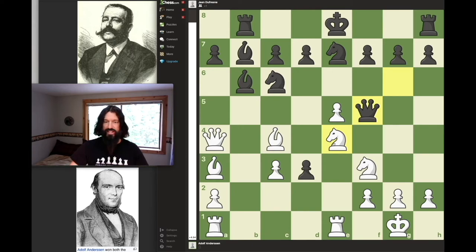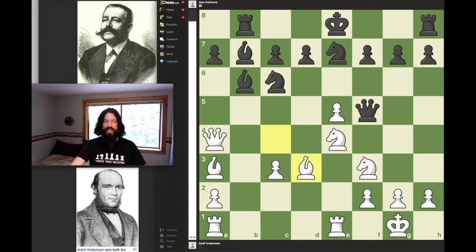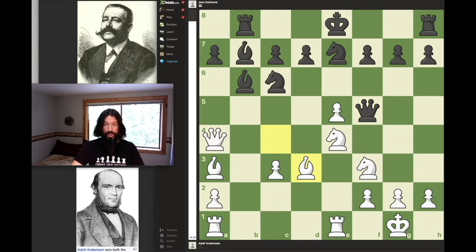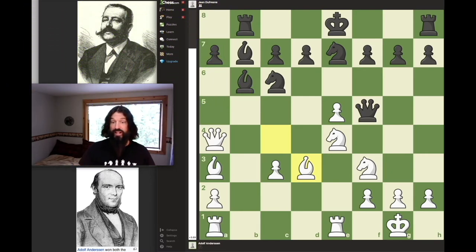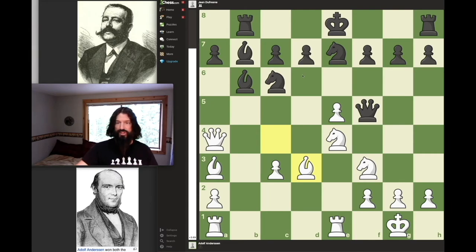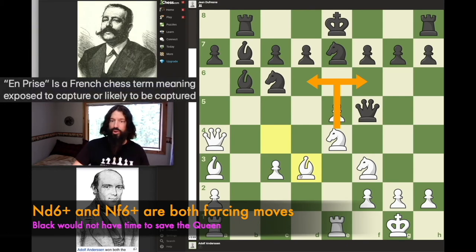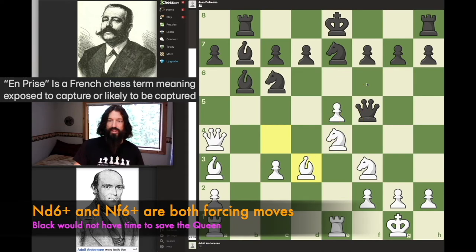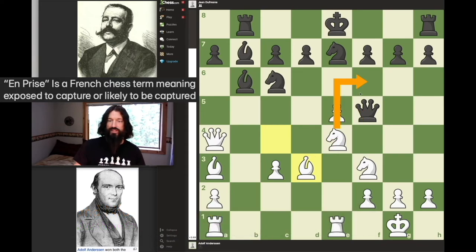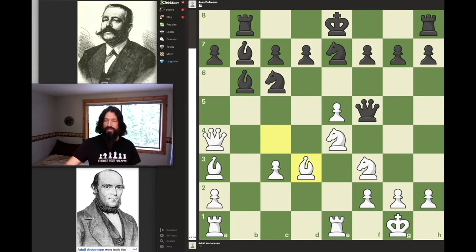This knight to e4 enabled this move here, and so Anderson plays that move. Dufresne now realizes how bad queen f5 really was — the queen's got to get out of here. Because of course there's a discovered attack: if the queen were to stay there and it was White's move, he'd play something like this and the queen is en prise. The pawn would just capture back. So Dufresne gets his queen out of there.